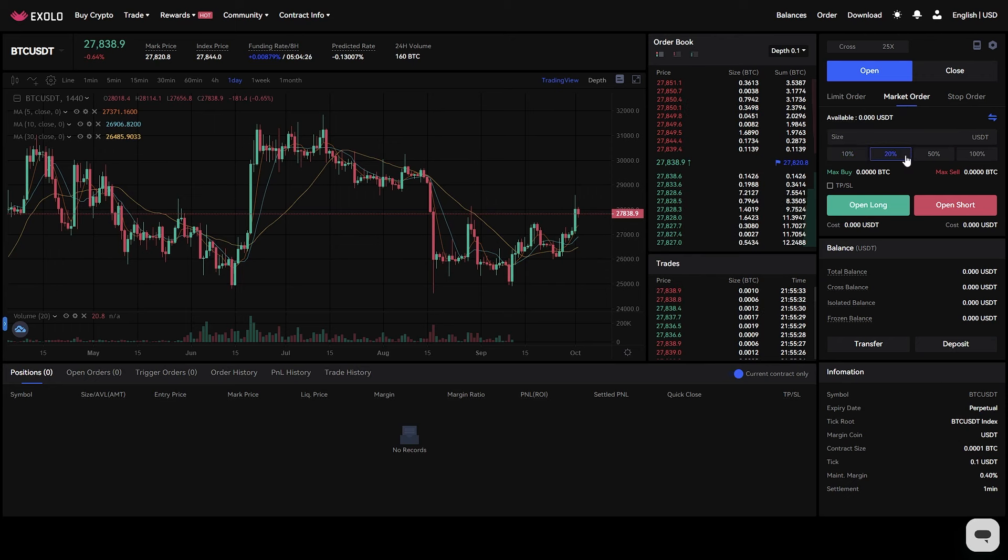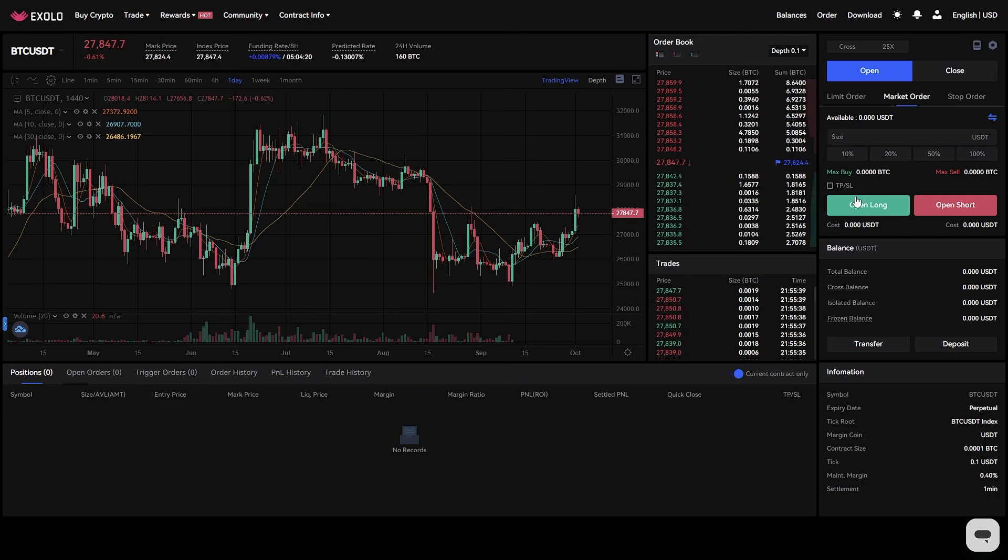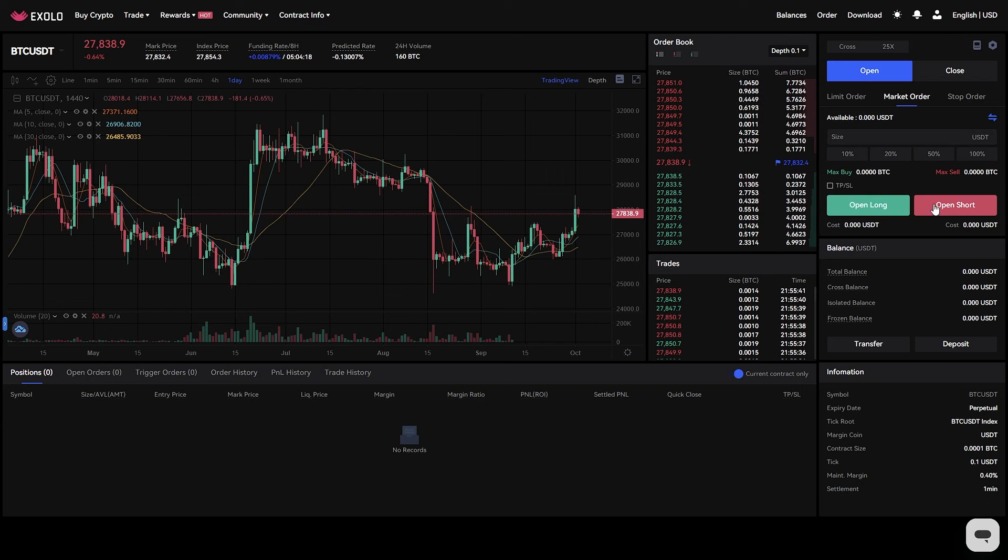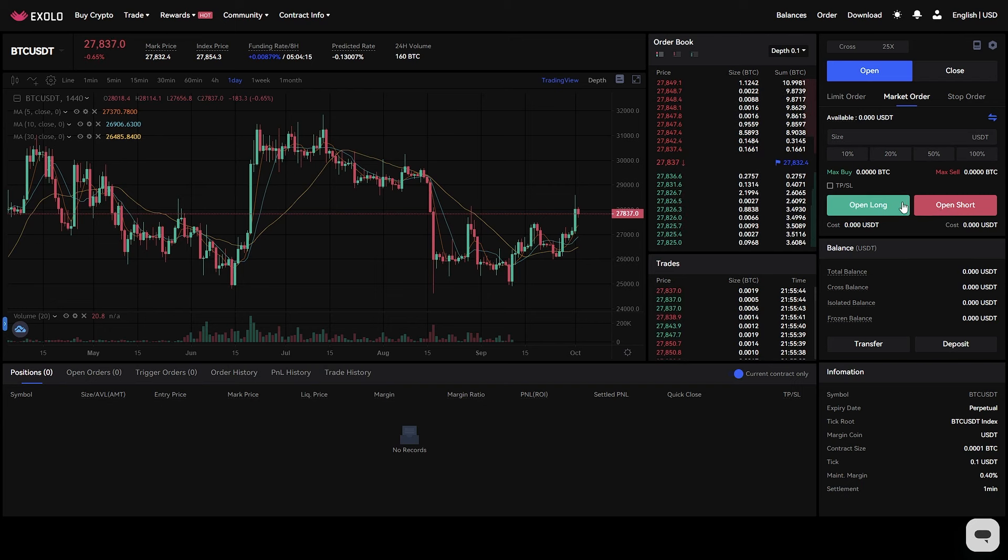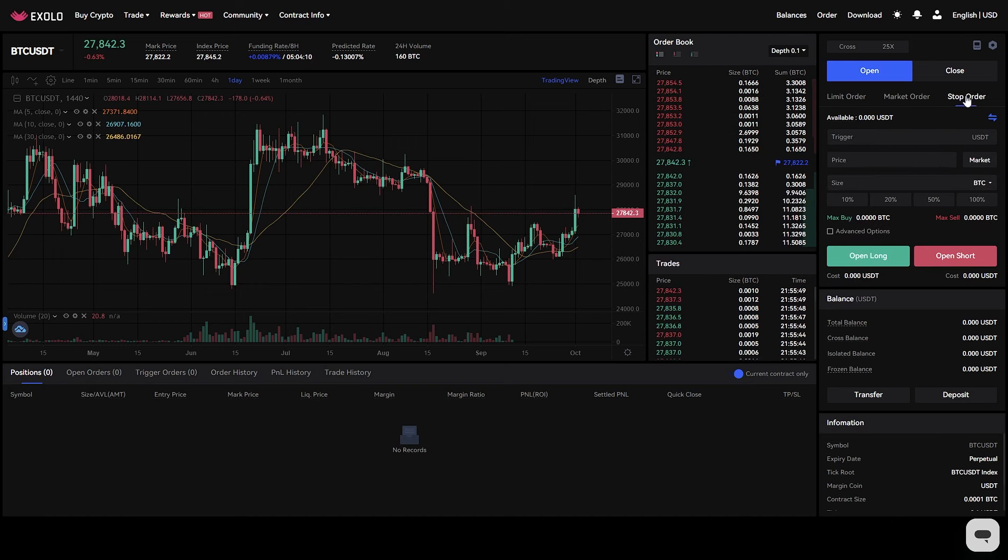Market order. A market order is an order to buy or sell a product at the best available price in the current market. On Exolo futures, you can enter the order quantity and click the buy with a long position or sell with a short position button to place a market order.